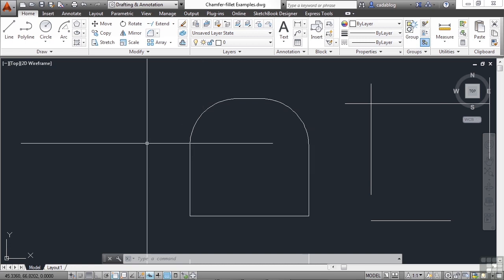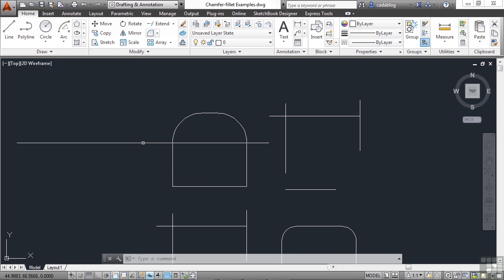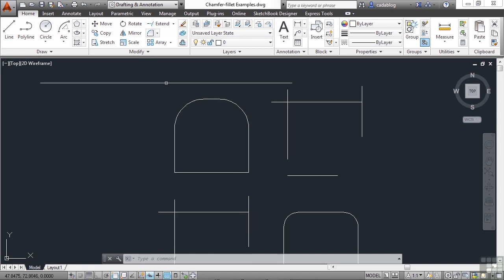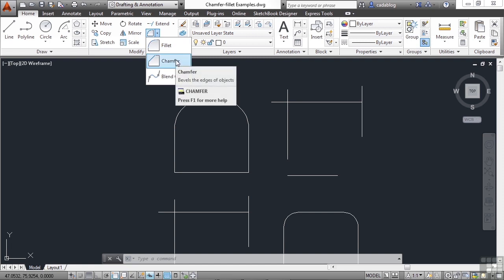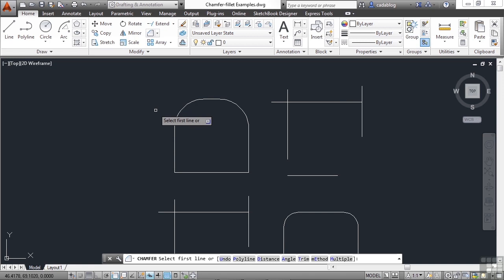So that's the fillet command. The chamfer command works in almost the exact same way, except it's a squared corner and not a rounded one. It's found right here in the modify panel in the ribbon. I can use the settings that are already here, but I don't know exactly what they are.